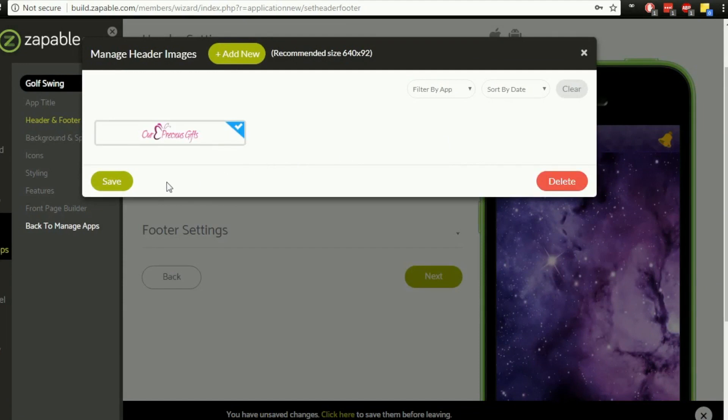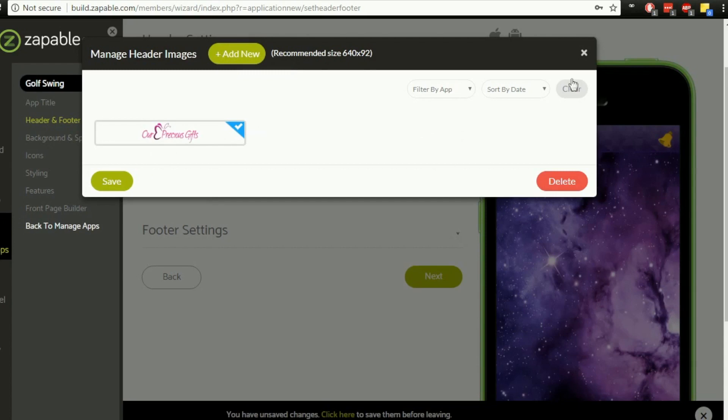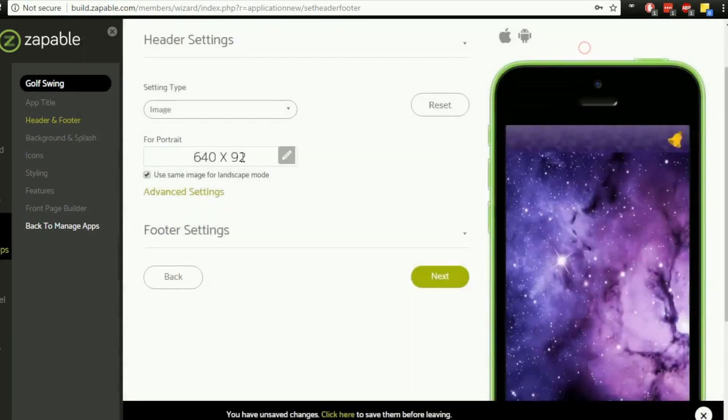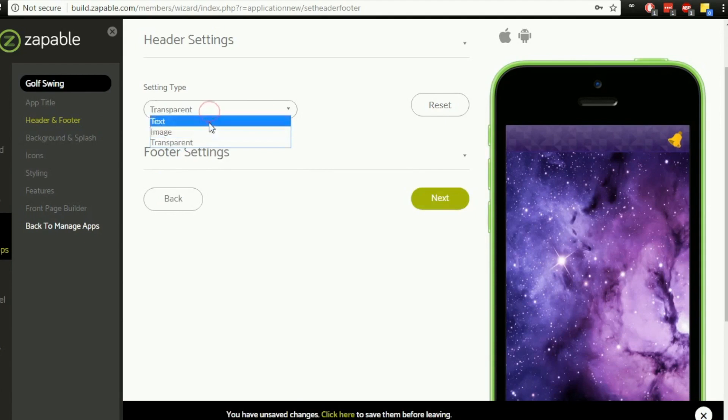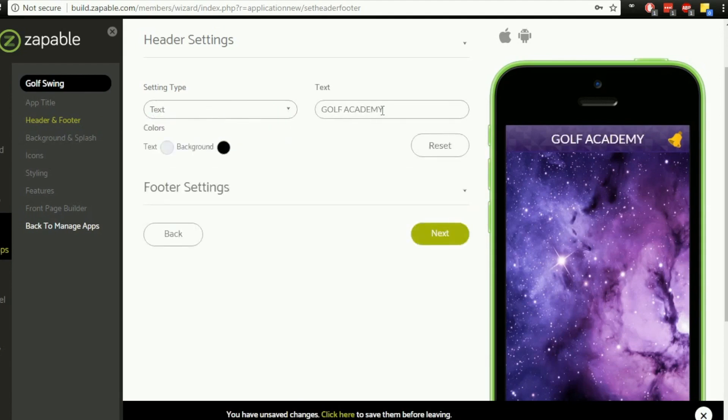Although this is not the right image on this one, you can upload from your PC or laptop, Mac or laptop. Simply hit the Add New button, it'll browse your PC or computer, and then you can select the image you want. Those are the options there. If you choose transparent, you basically just leave it blank with no text or no image. For this example, I'm going to leave it as text and I'm going to choose Golf Academy on this one.